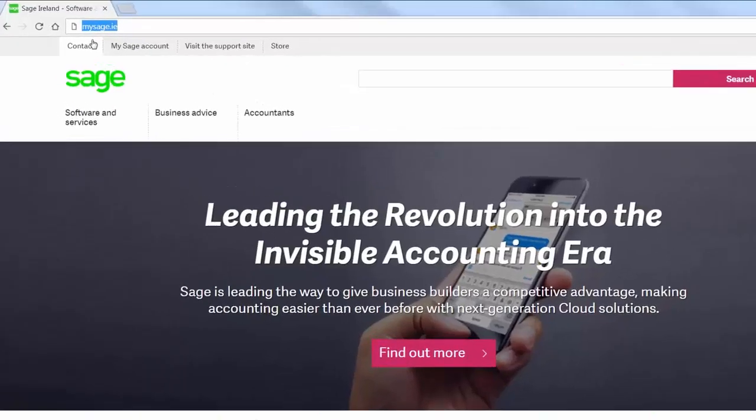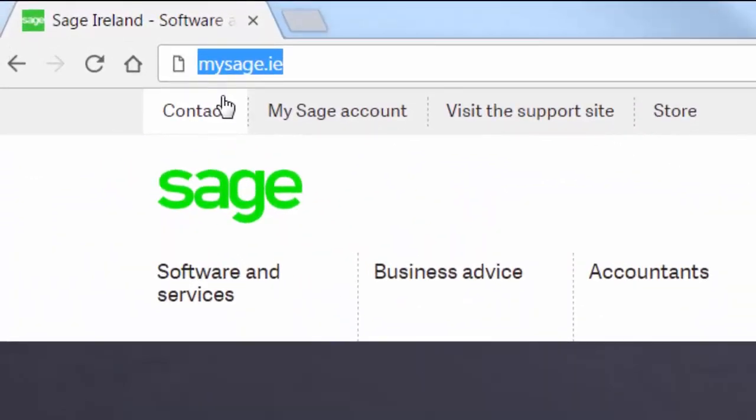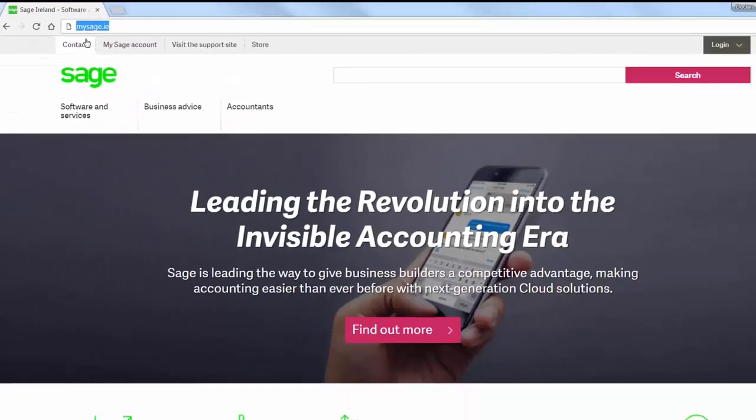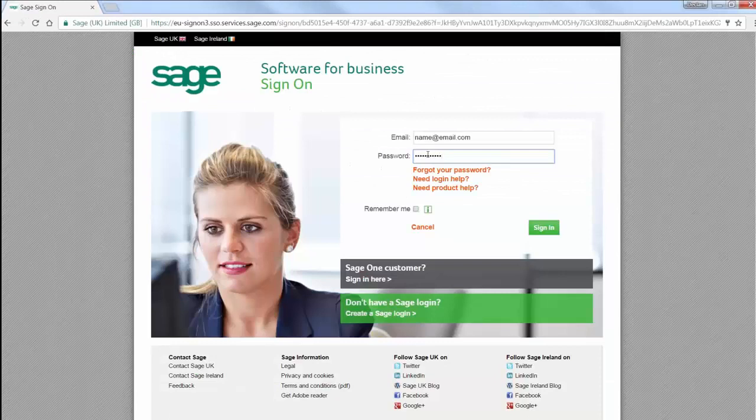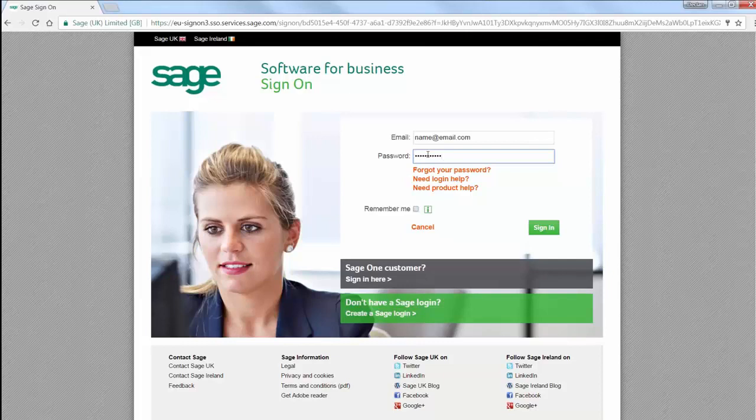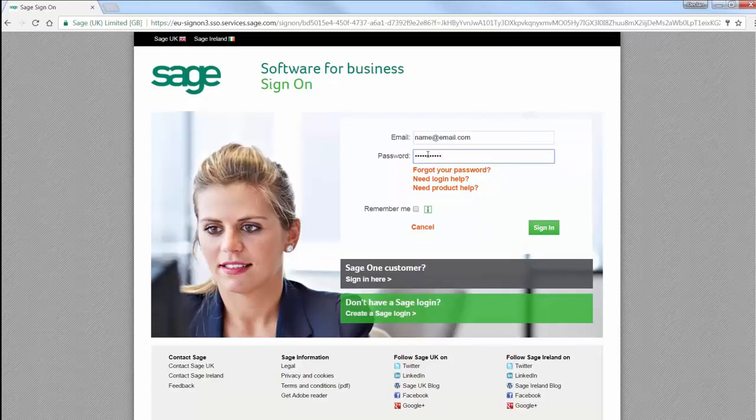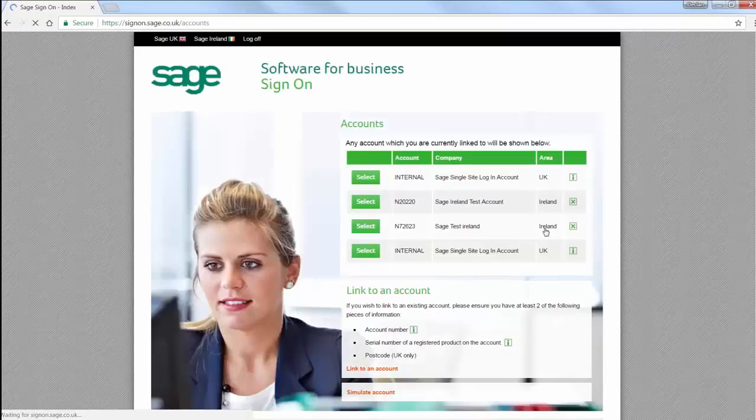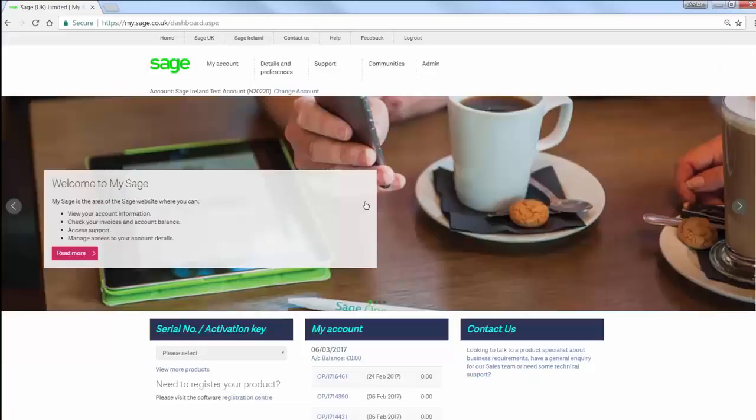To download your new copy of Sage MicroPay, go to mysage.ie. Next, enter your email address and password that you use for your Sage login. If you don't already have a Sage login, click Create a Sage login to set one up now. And if you can't remember your password, click Forgot your password to reset it. To continue, click Sign In. If you're linked to more than one account, please select the account you want to download the software from.